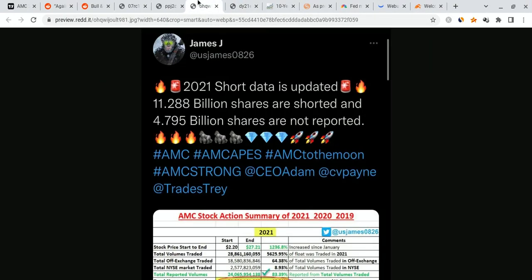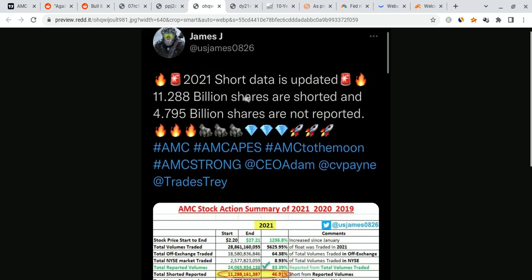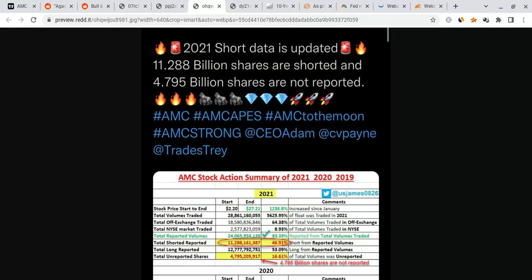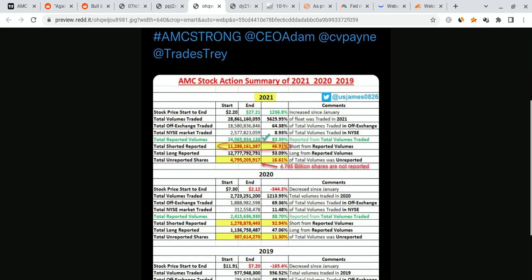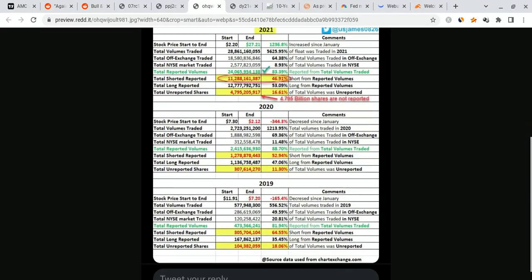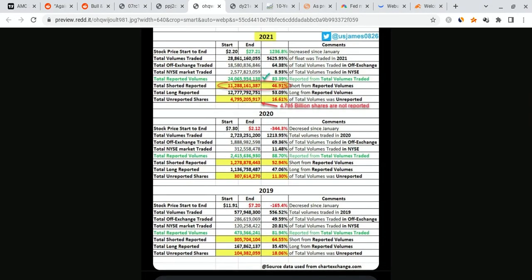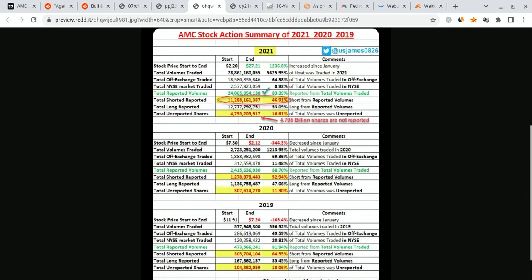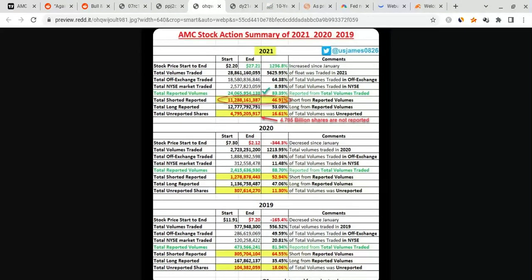And that's the reason why I see a lot of people calculating things like this. Look at this right here. This person on Twitter calculated this. They stated that 2021 short data is updated. 11.288 billion shares are shorted. And 4.795 billion shares are not reported. This is basically the data that they got from the chartexchange.com. Now, I tried to look this up. I couldn't quite find it. So, that doesn't necessarily mean it's true or not.